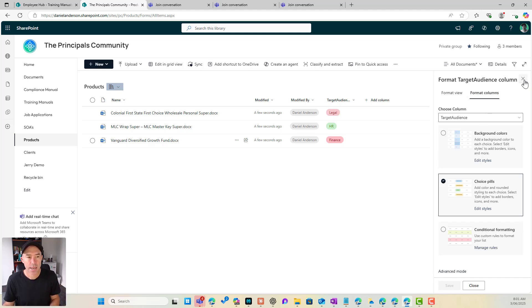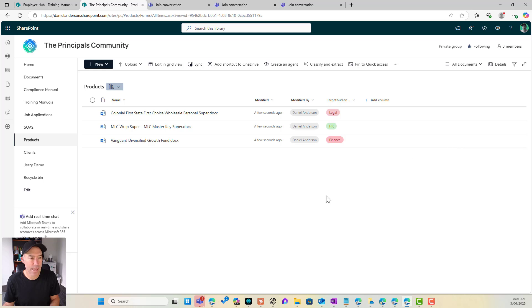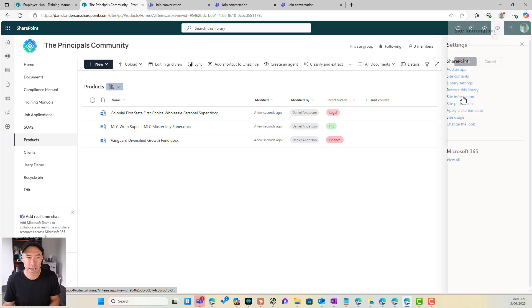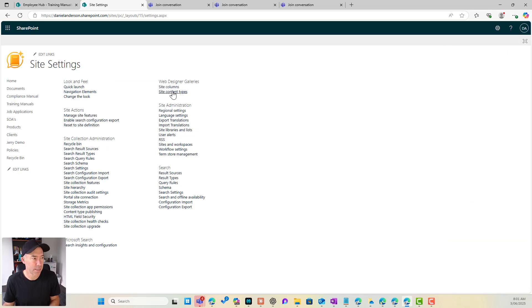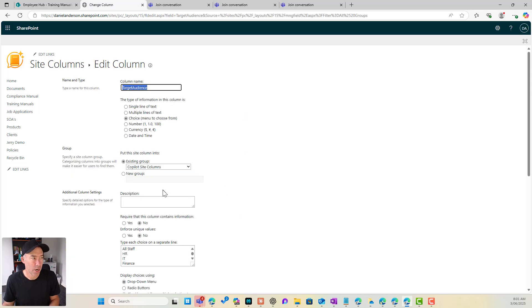Now, what if we wanted to add some values to this choice list? So what I can do now is go back to all site settings. I can go back to my site columns now. And if I look for copilot site columns, there's my target audience site column.